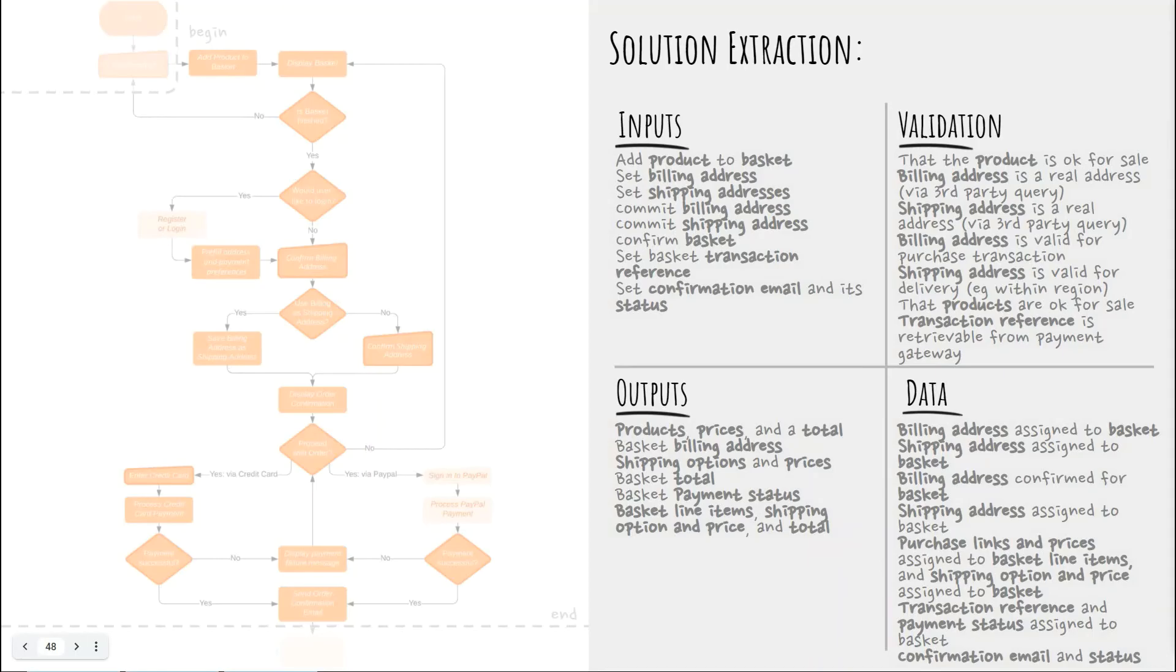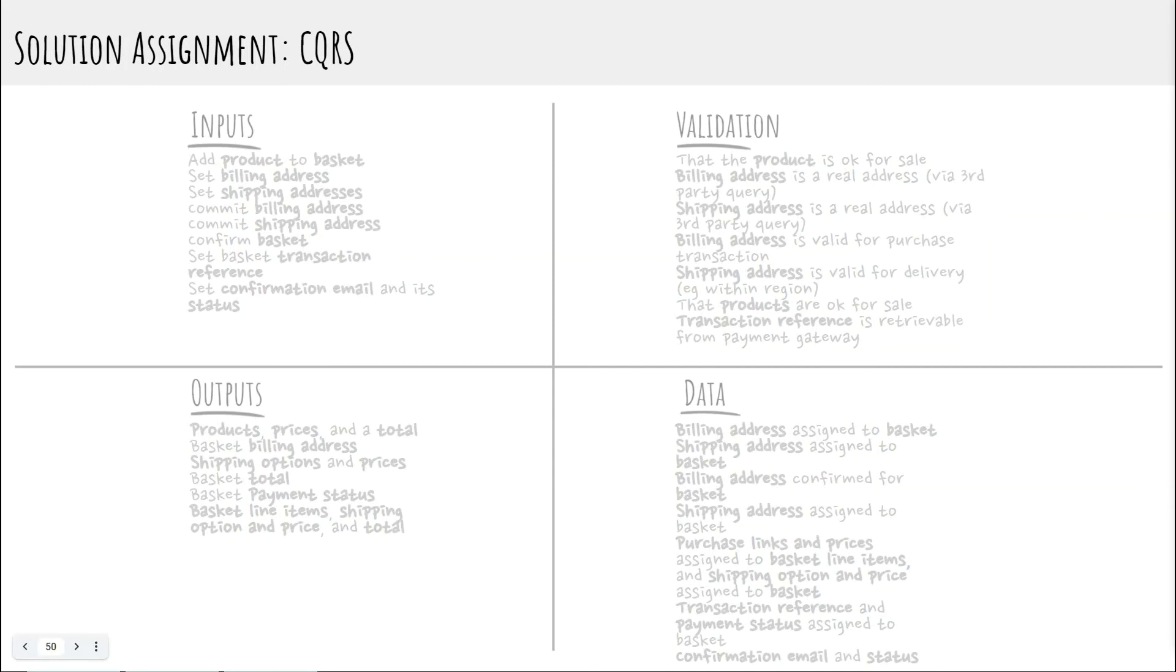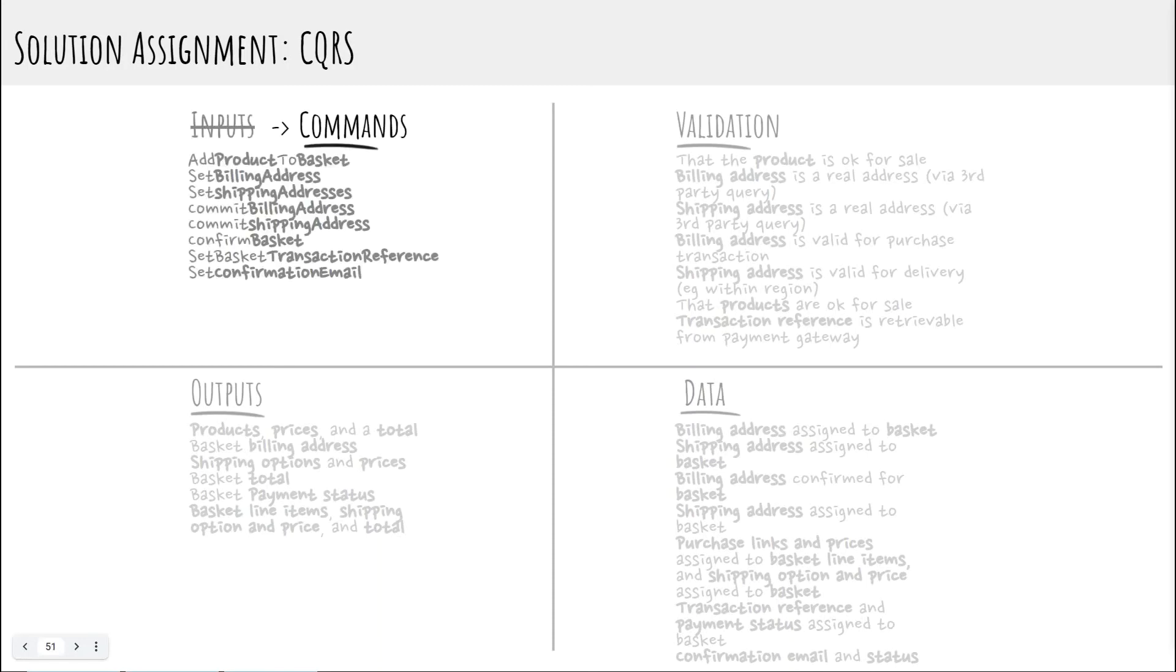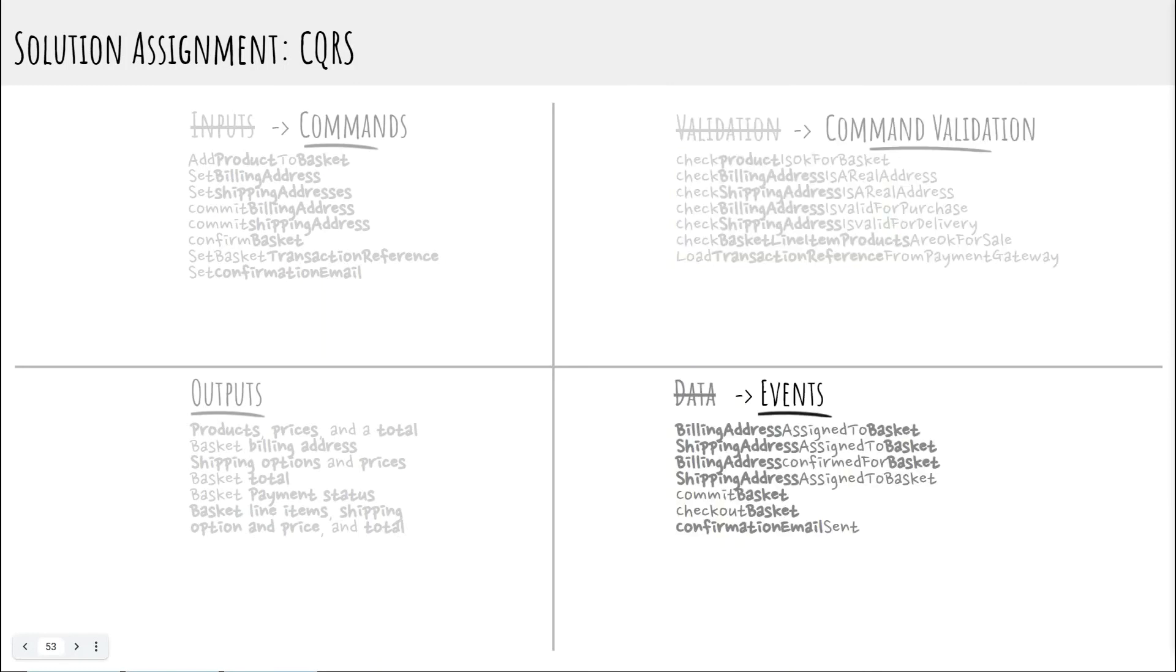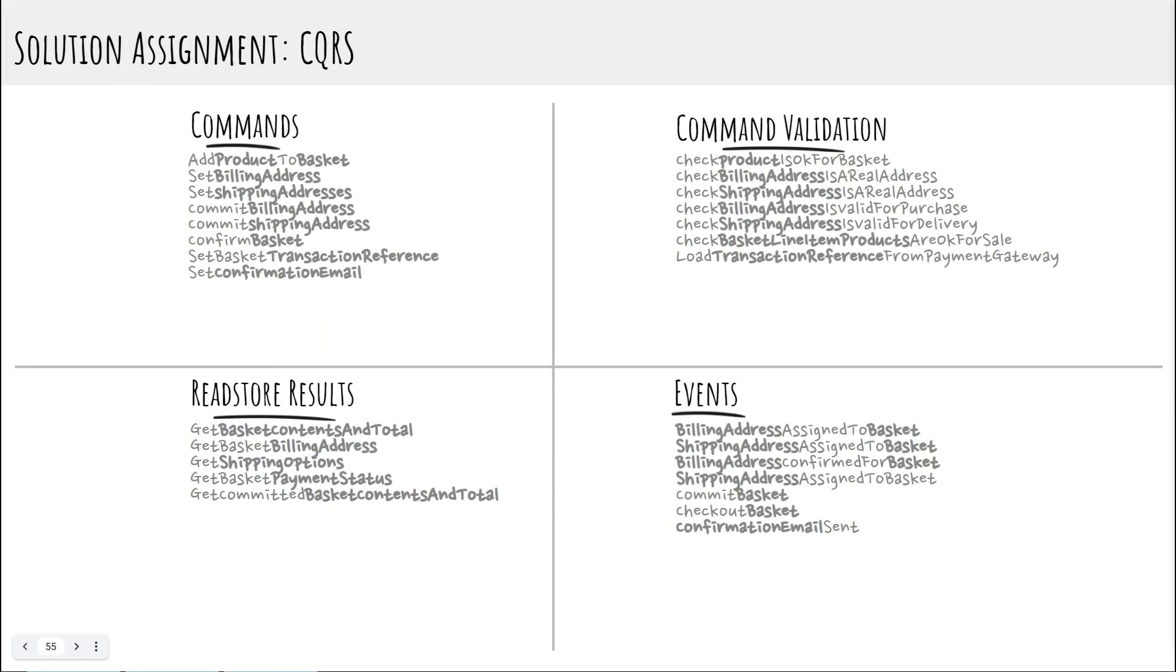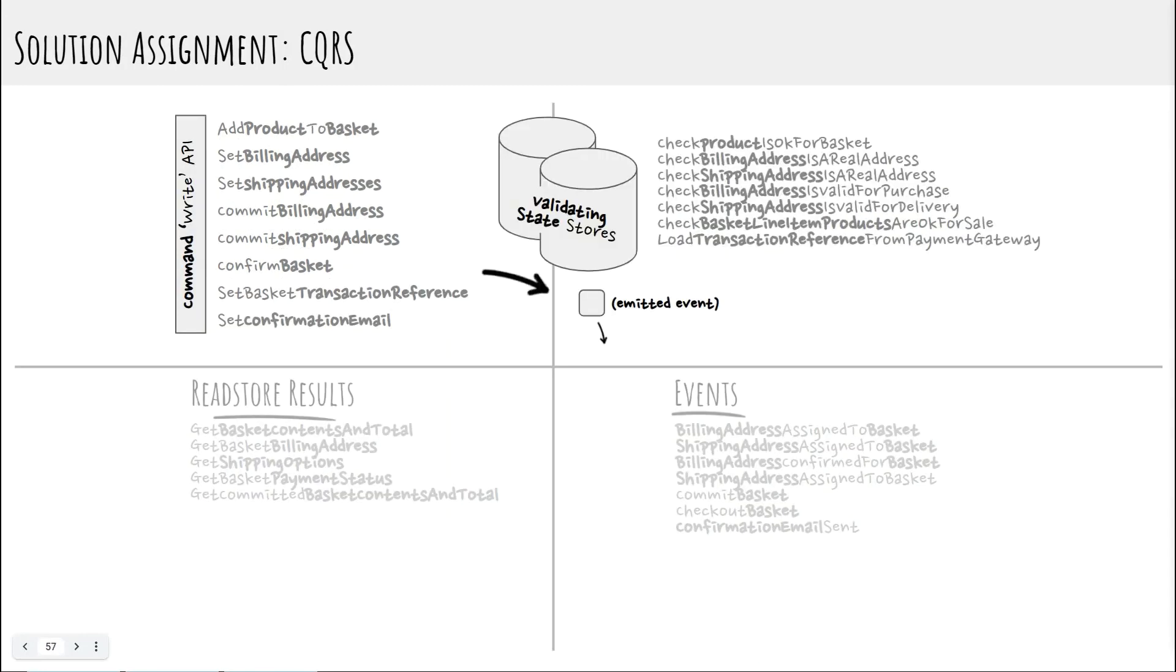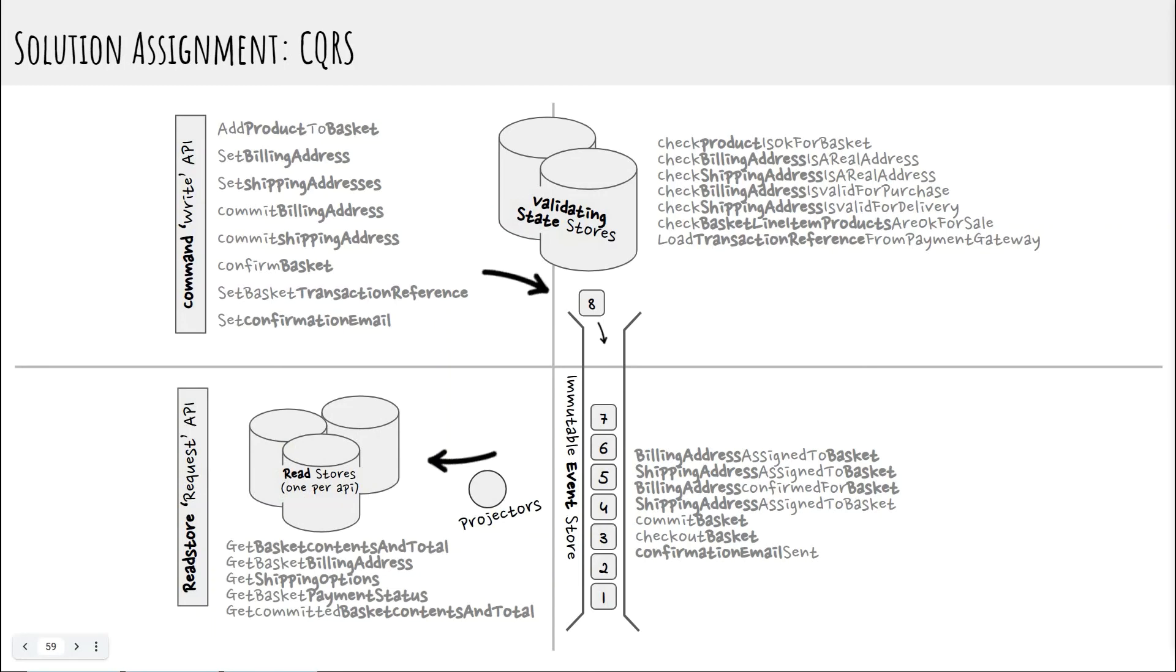In the next part we'll assume that you know about CQRS as a solution approach where you separate your commands from your events and queries this is a very common pattern for distributed systems and if you're attending this talk on event storming i'm going to assume that you're interested in events and so that you're interested in distributed systems now structured event storming allows you to take your extracted solution grid like this and translate it directly to CQRS you simply rename your inputs as commands your validation list becomes your command validation methods your data becomes your events and your outputs are your read store api responses then the layout itself can translate directly quadrant by quadrant to become your event sourced final solution design.